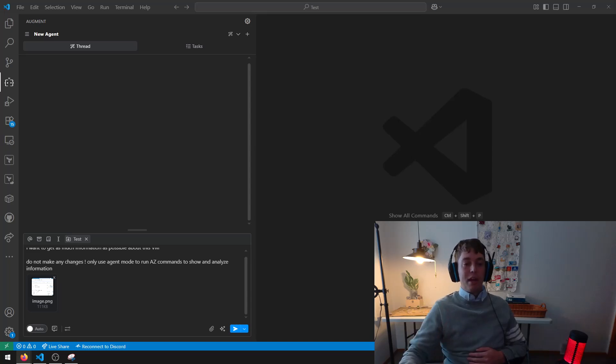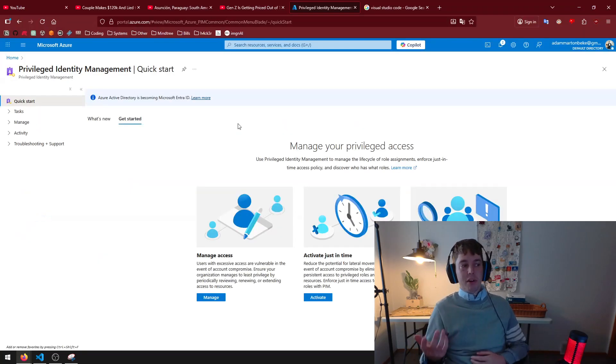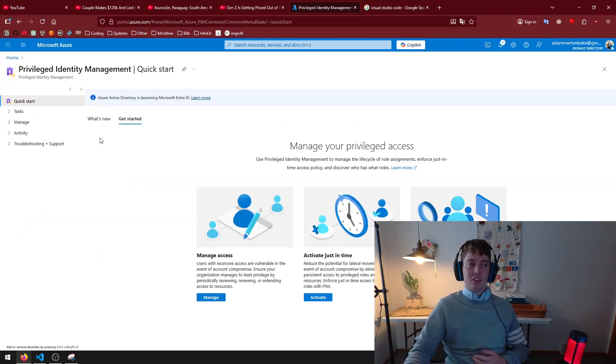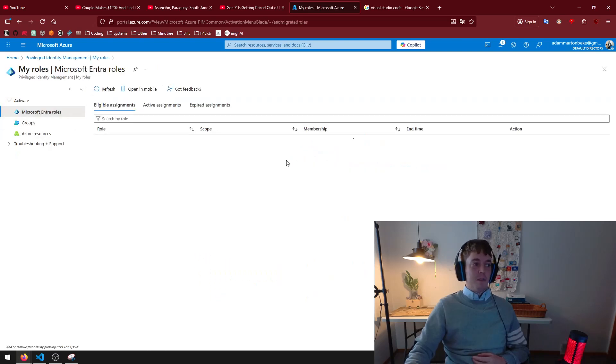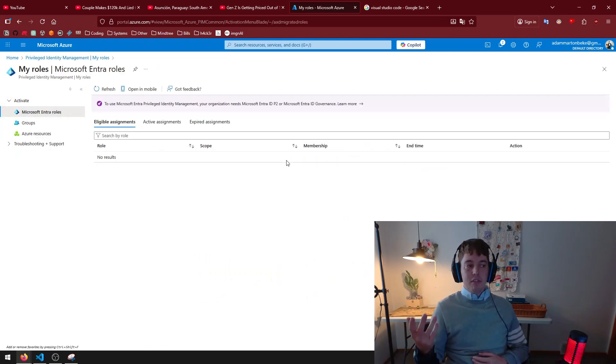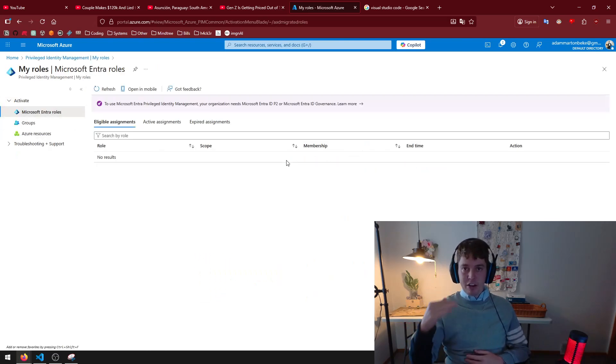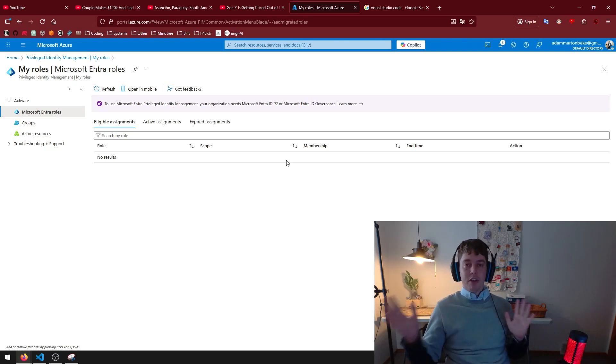And a lot of people just assign themselves the global admin privileges in Azure, where they can just do whatever they want. So it's really important when you're using AI, that you're using something called PIM. So that's privileged identity management. You might have seen this before. Natively, I have a reader role. I can read everything in the tenant.